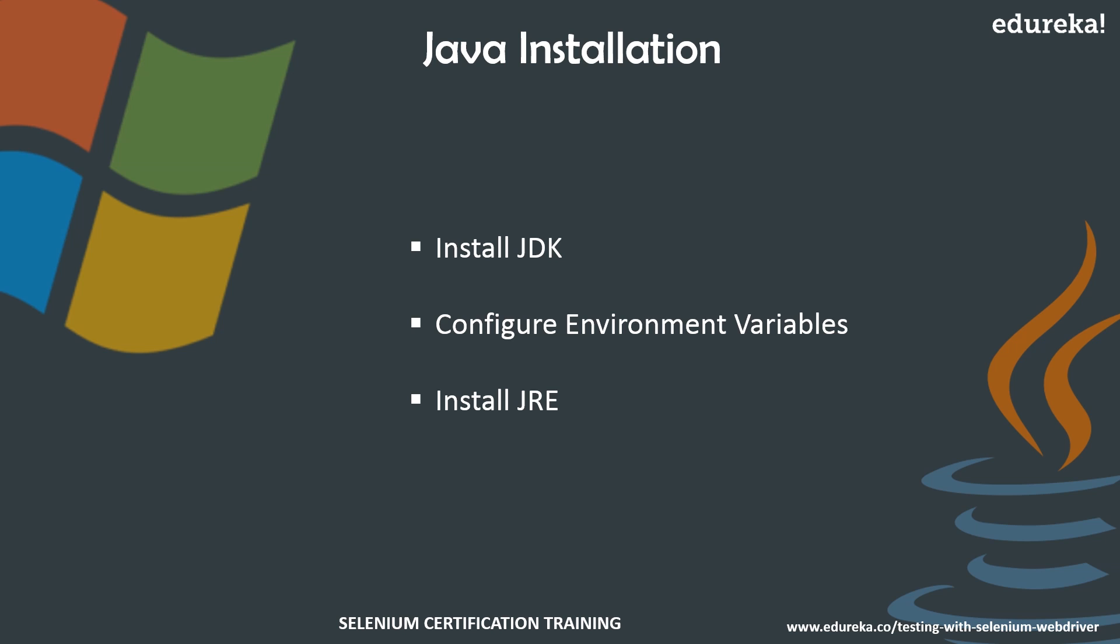JDK is basically used for developing, testing, and debugging apps and Java applets. It can also be used to run the applications as it is a complete package and it contains JRE in it along with other tools like compilers, debuggers, etc.